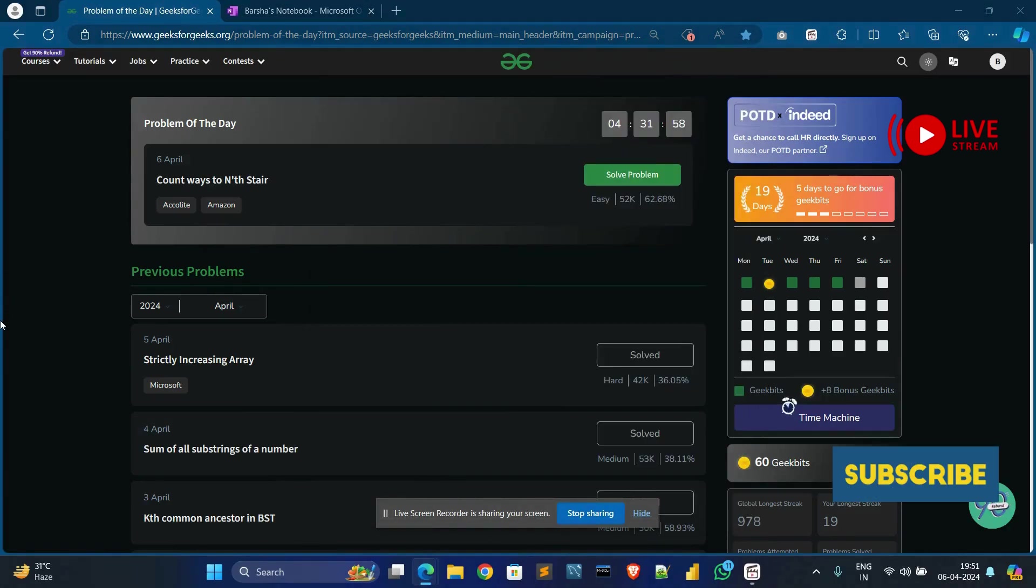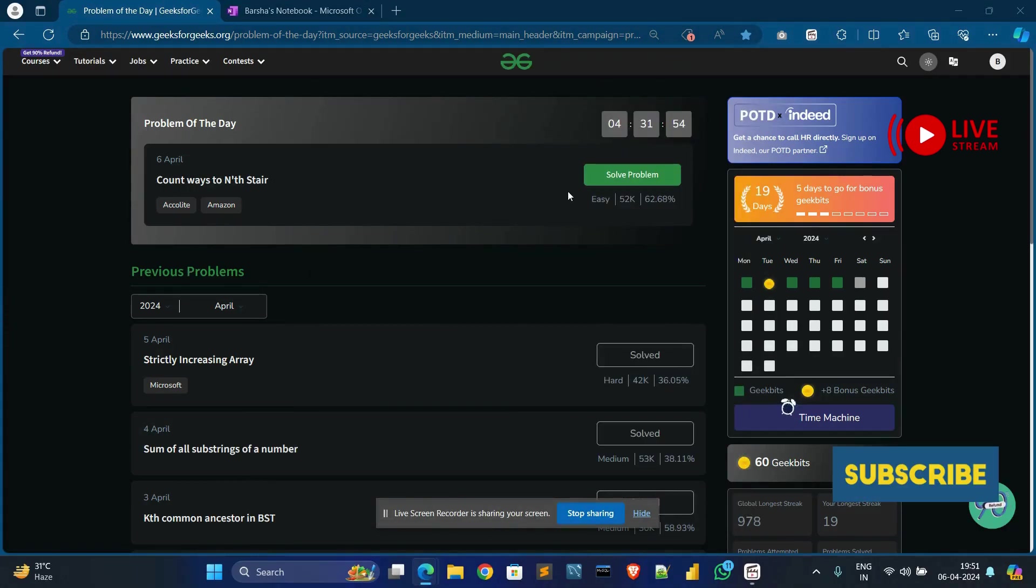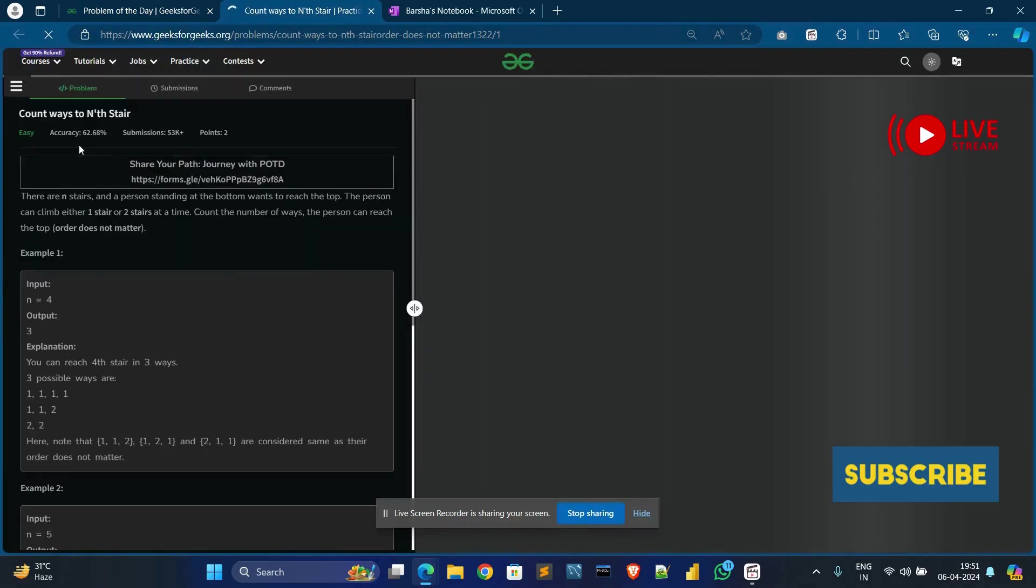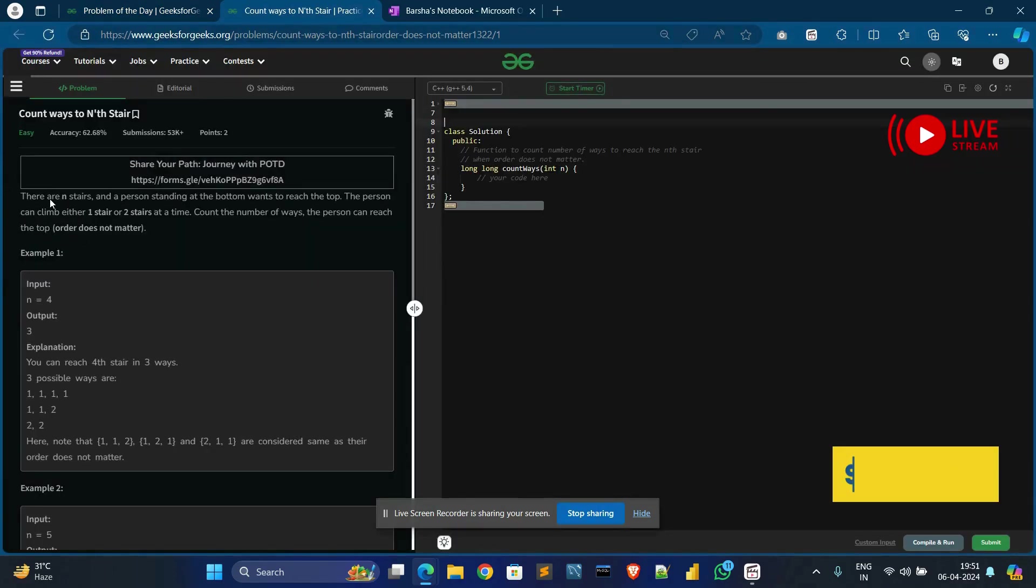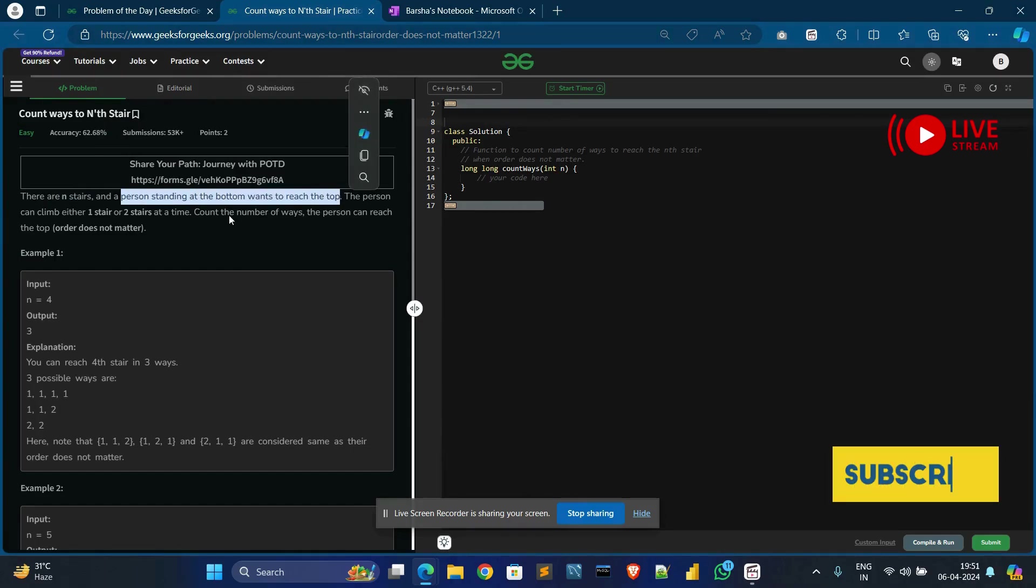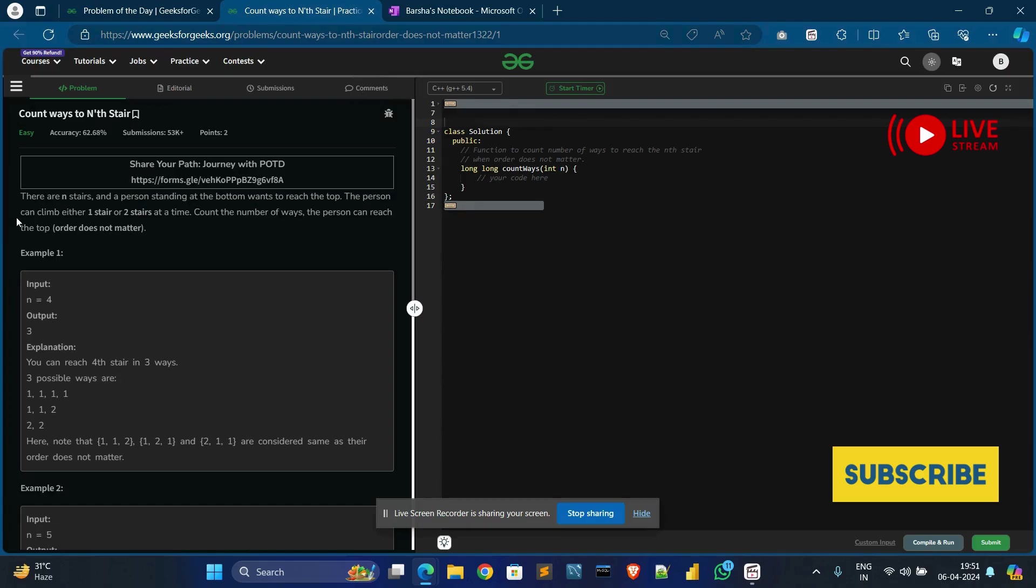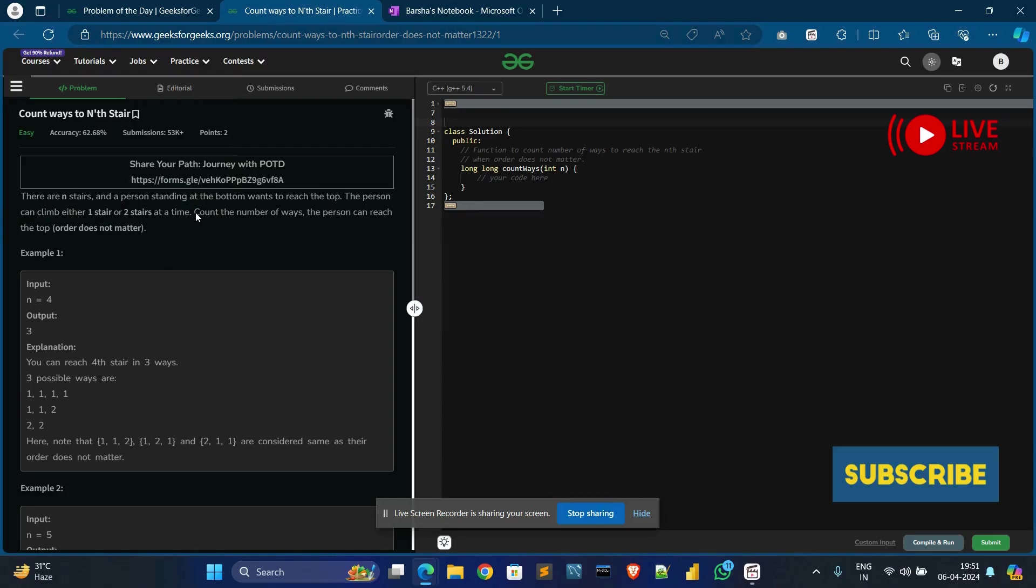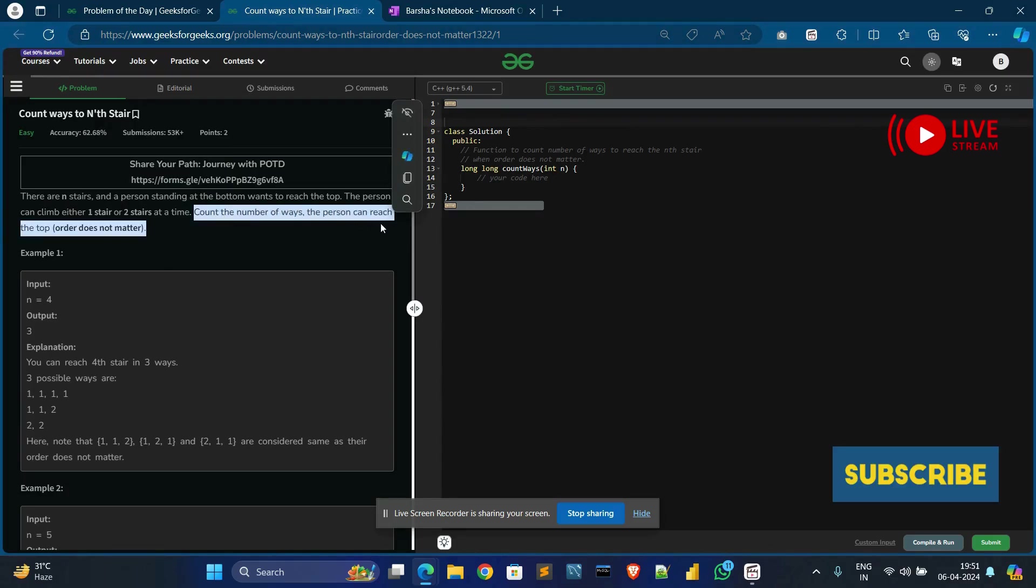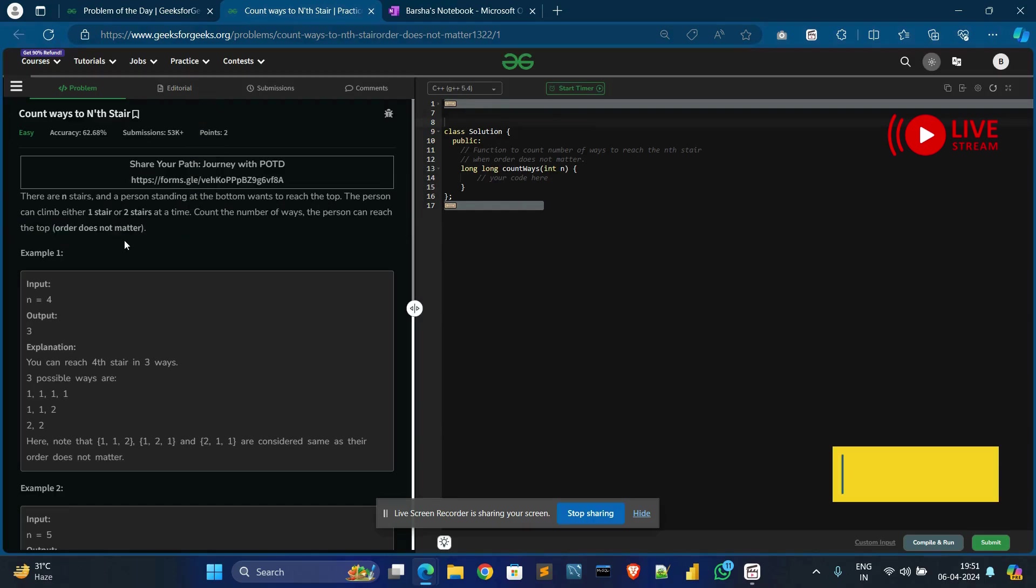Hello guys, welcome back to my channel. Today I will solve 'Count Ways to Nth Stair'. So let's solve the problem. In the problem statement, you can see there are n stairs and a person standing at the bottom wants to reach the top. The person can climb either using one stair or two stairs at a time. We need to count the number of ways the person can reach the top. Order does not matter.